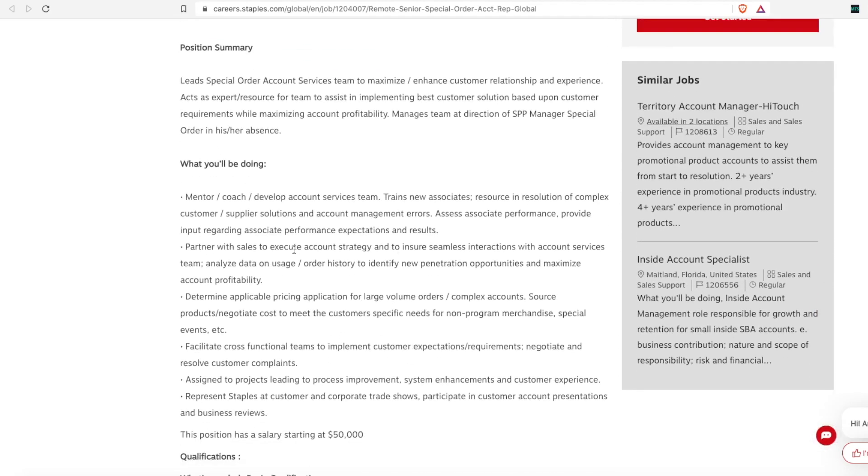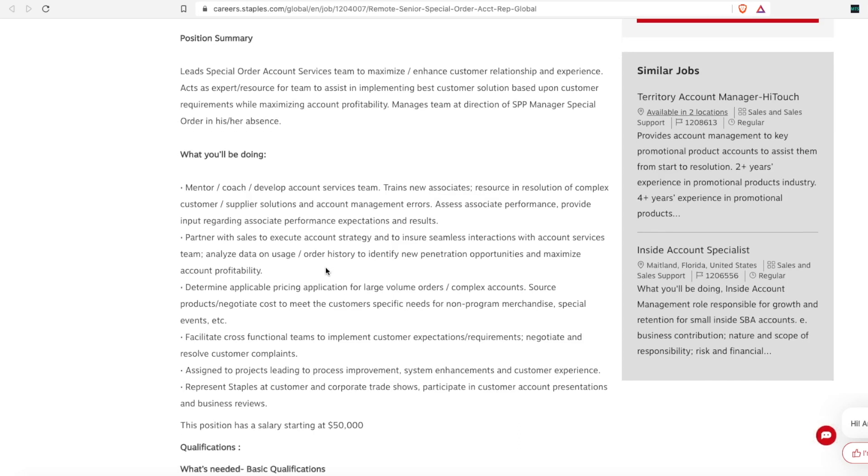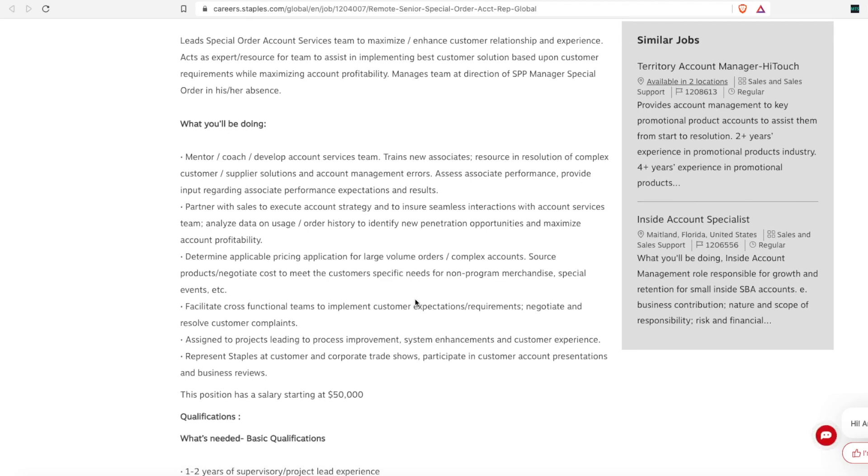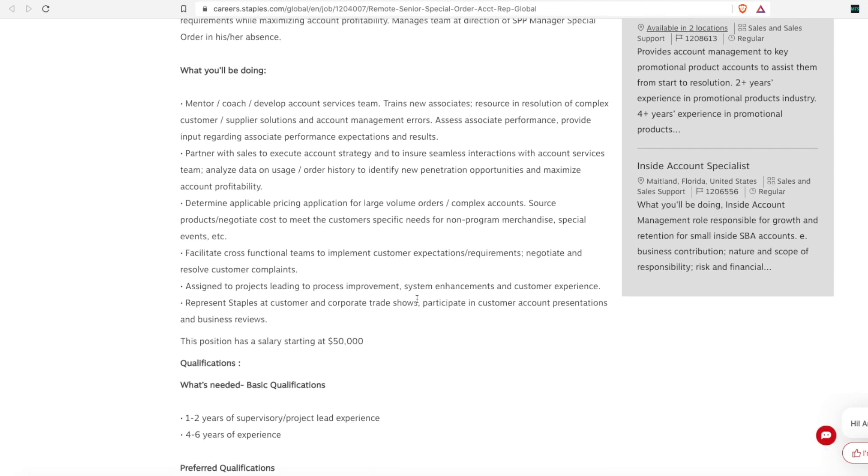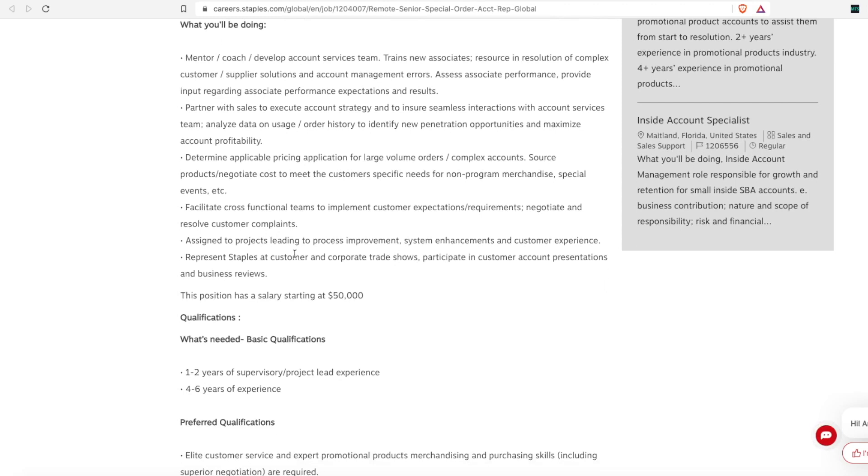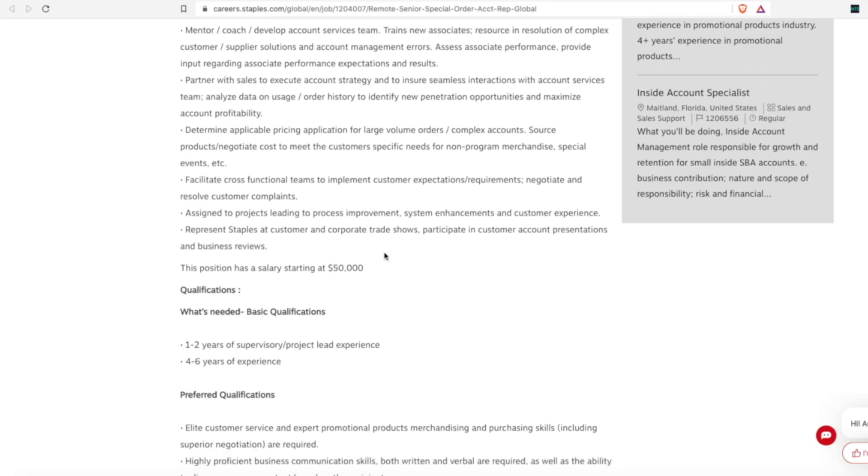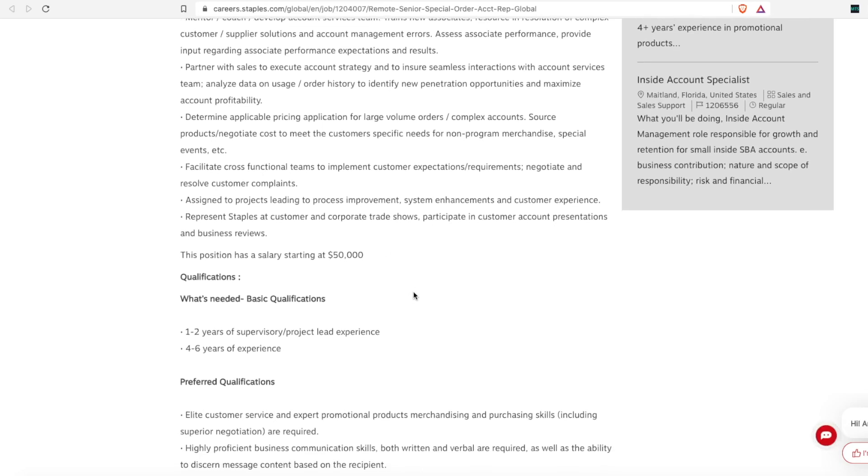So you'll mentor, coach and develop the account services team, you'll train new reps, resource and resolution of complex customer supplier solutions. So when they can't solve an issue, they'll escalate it to you. You'll partner with sales to execute account strategies to ensure seamless interactions, you'll determine applicable pricing application for large volume orders, and you'll source products and negotiate cost to meet the customer specific needs for special events. And you'll facilitate cross functional teams, you'll assign projects to implement process improvement, system enhancements and implement customer experience enhancements.